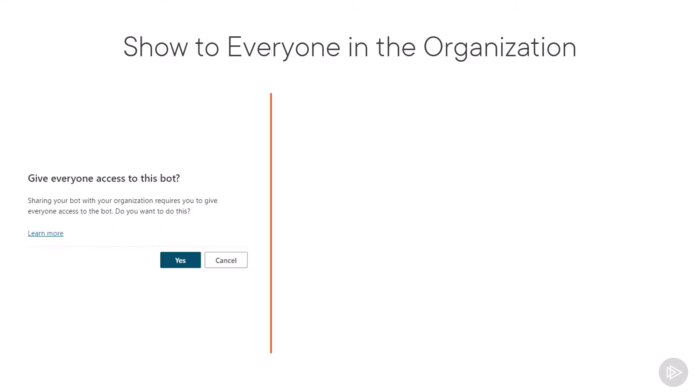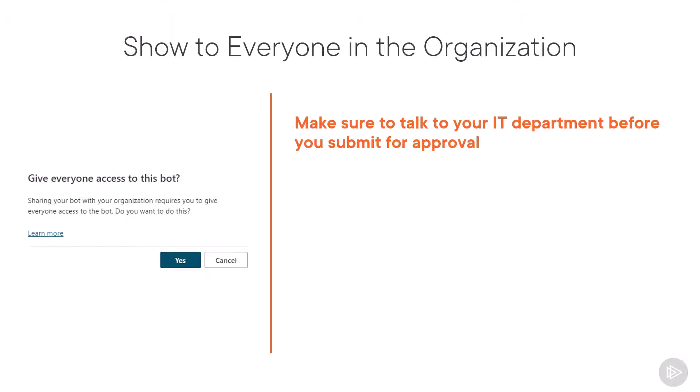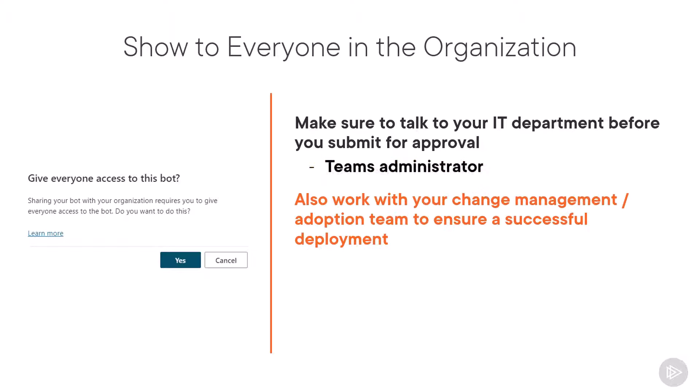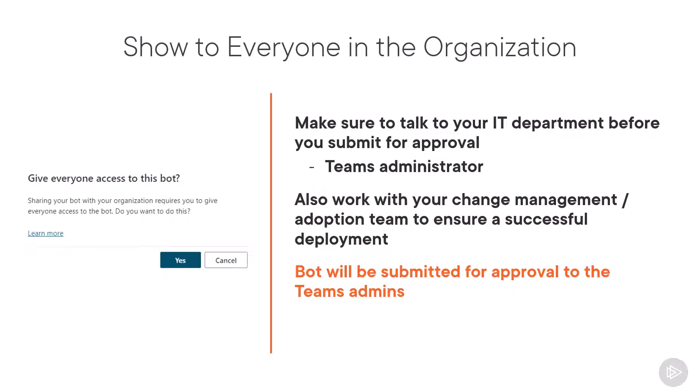If you want to publish it to the whole organization, I highly recommend having a meeting with your IT department before you submit for approval and especially the Teams administrator. Depending on the size of your organization, if you have a change management team or an adoption team, make sure to get them in the loop as well to make sure that you have a successful rollout. Remember that once you publish it to the whole organization, the bot will not be available right away. It will be blocked and showed as pending approval for a Teams administrator.